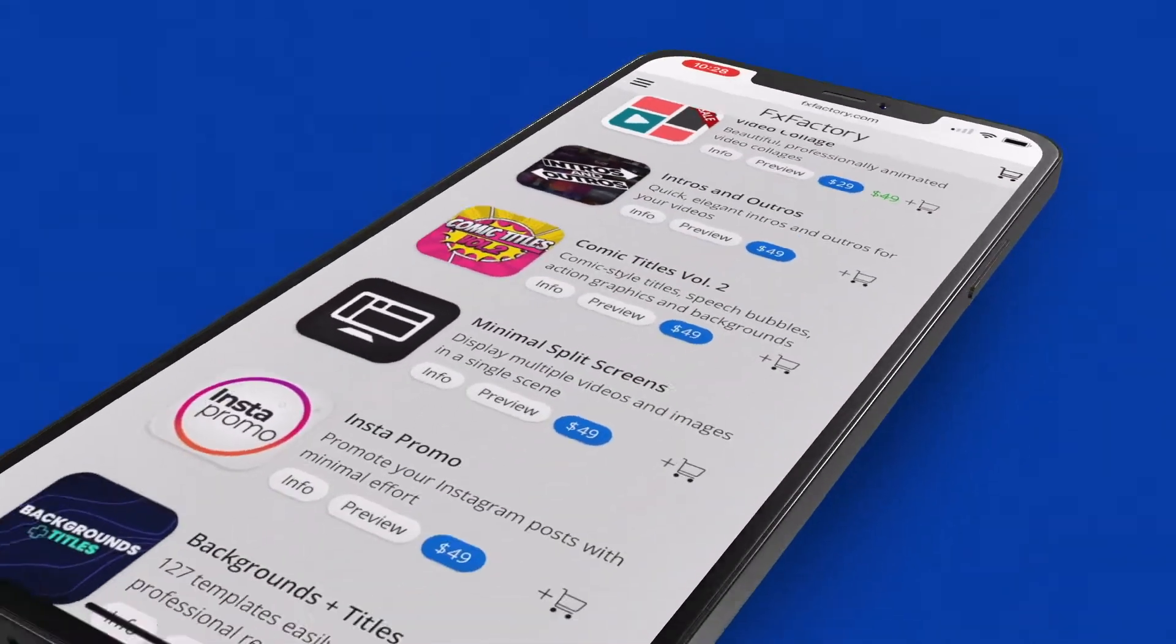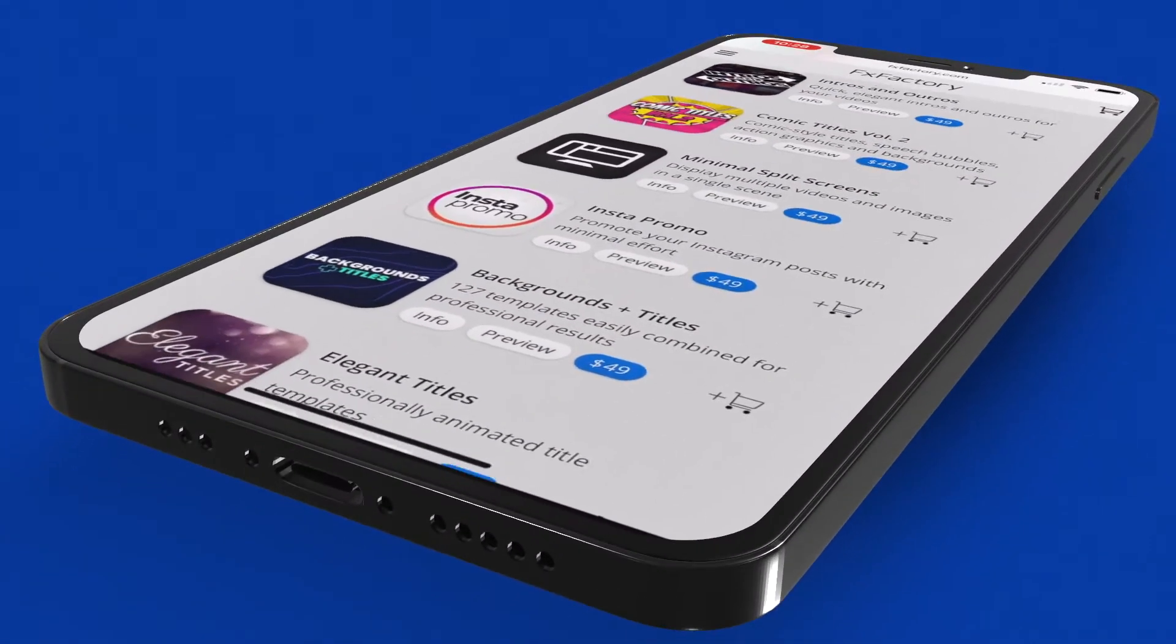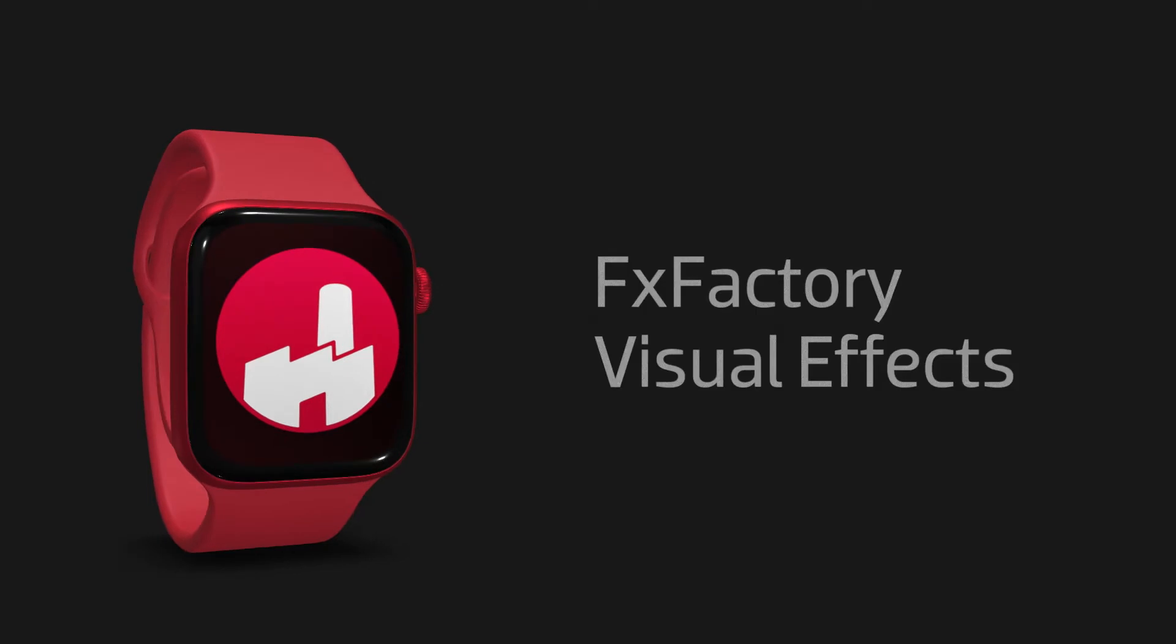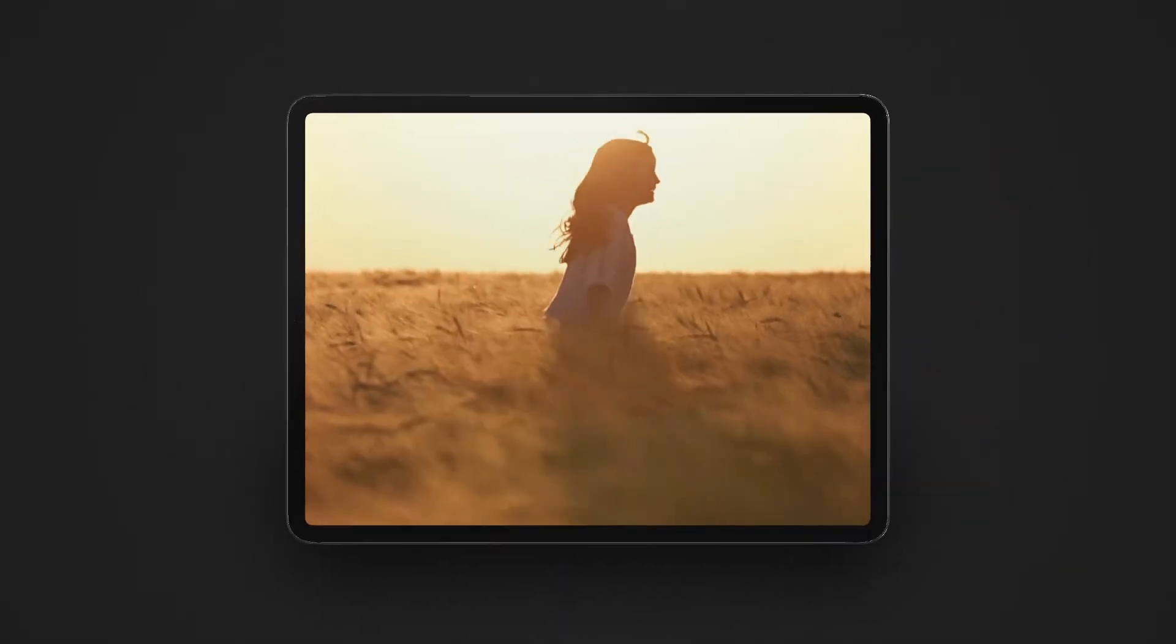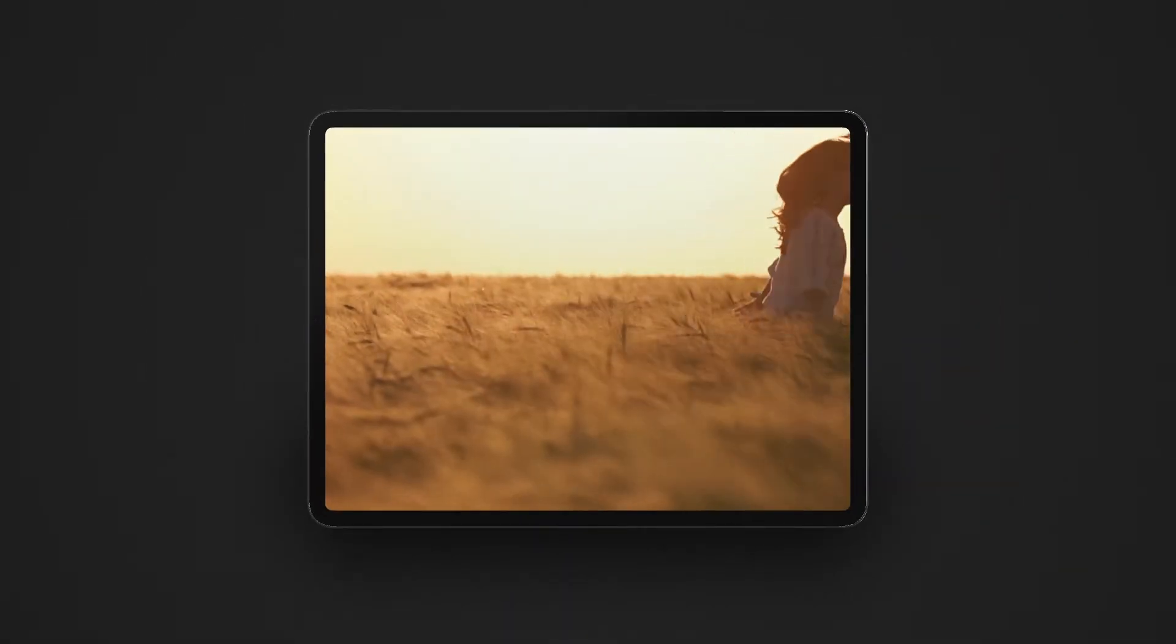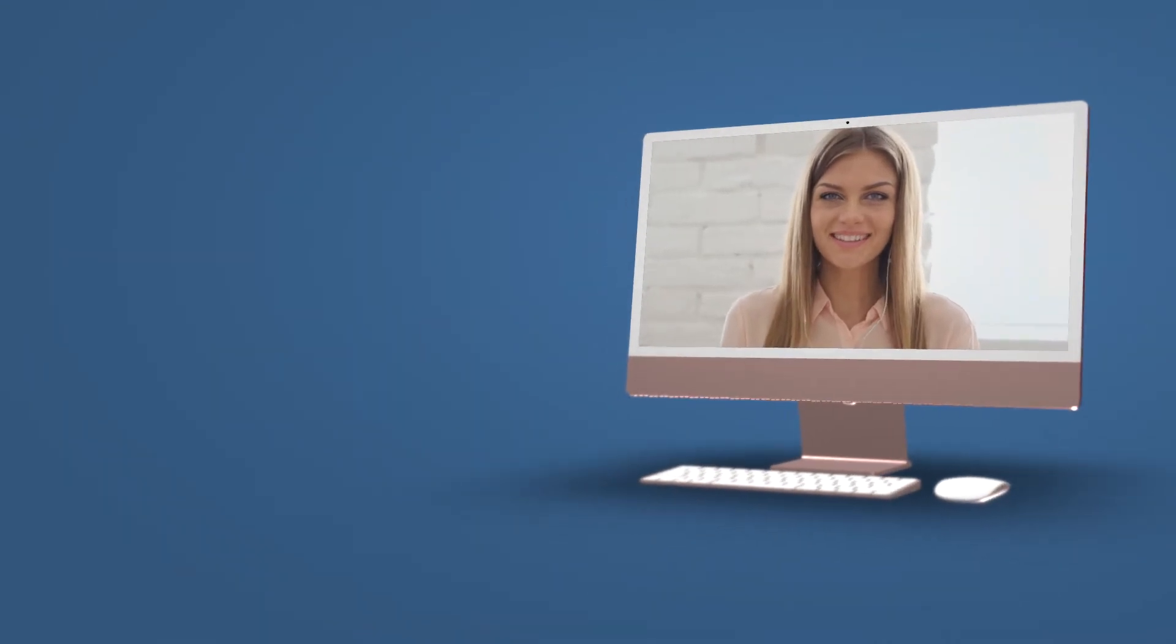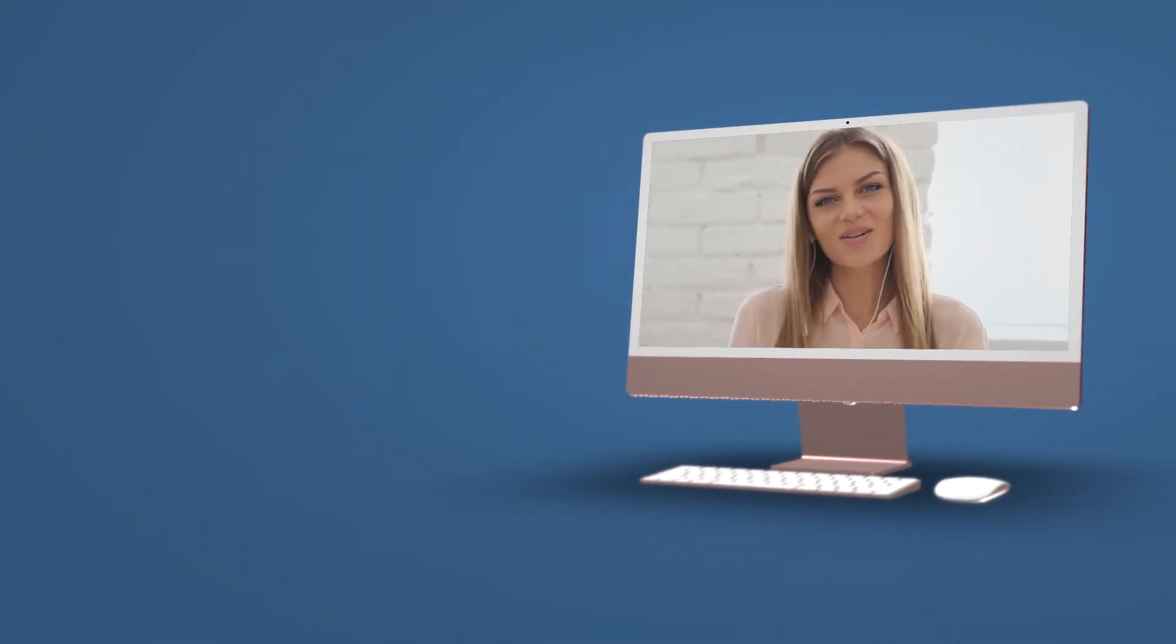Integrate into your videos gorgeous animated 3D models of phones, tablets, watches, and notebook and desktop computers with Premium VFX iMockups 3D.